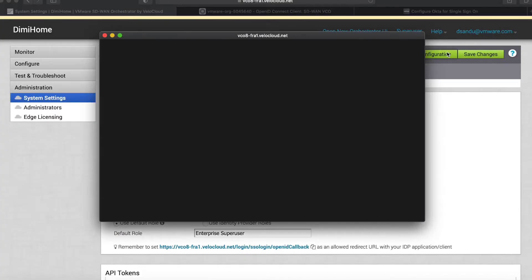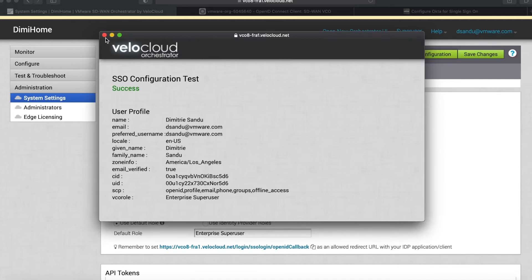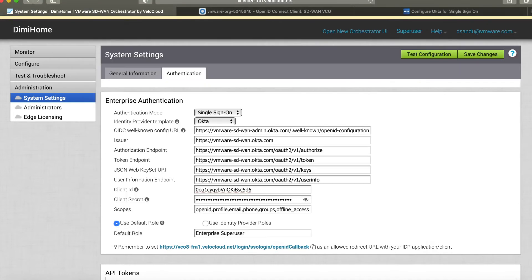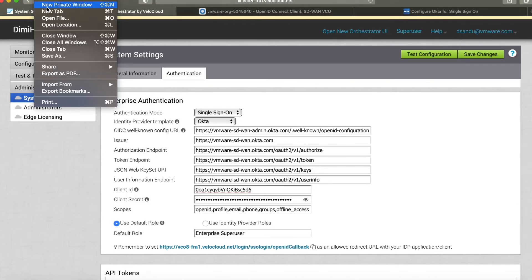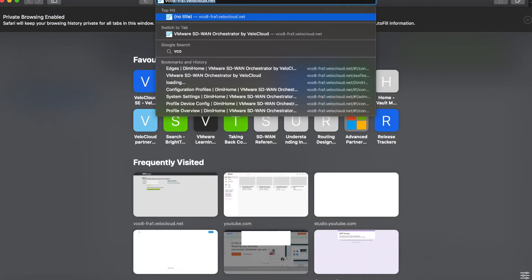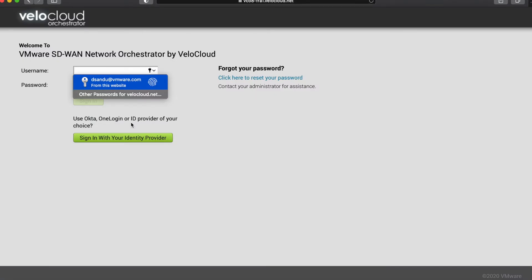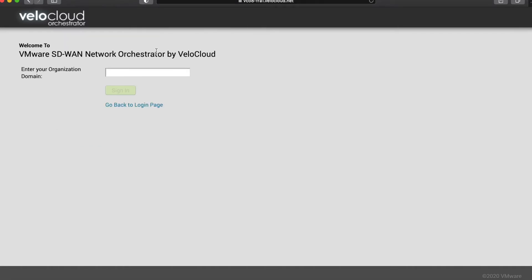We can run a simple test to verify that everything is up and running. As you can see here, everything is a success. Now just to be sure, I'll open a private window to VCO and instead of putting my username and password, I'm signing on with my identity provider, so I'll type in my domain name.